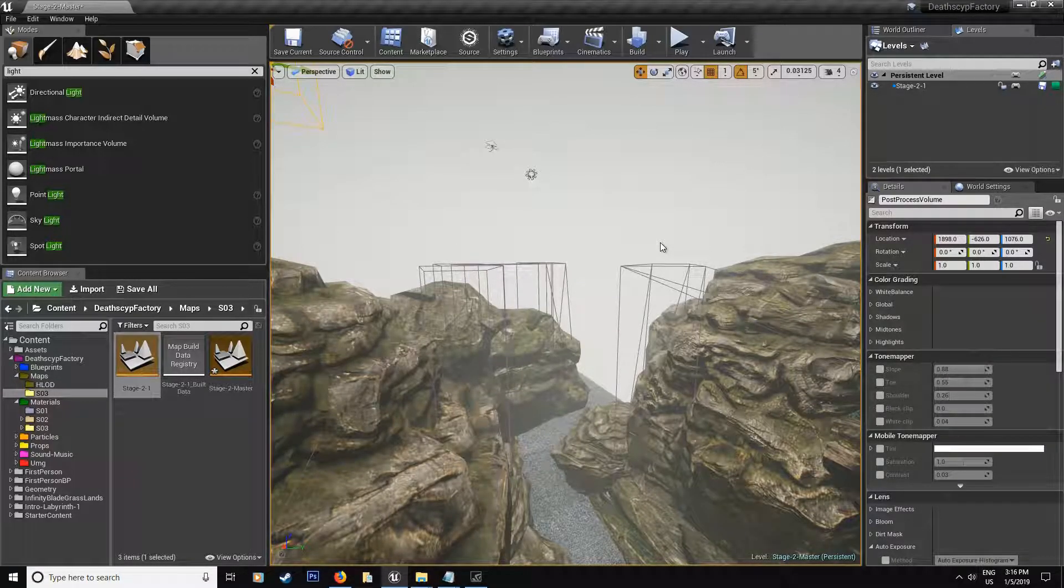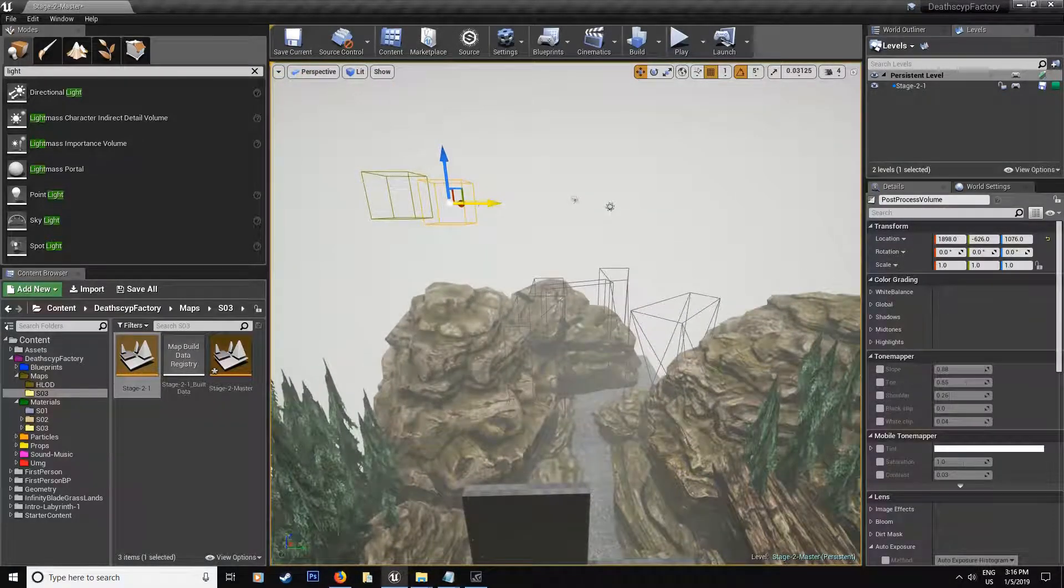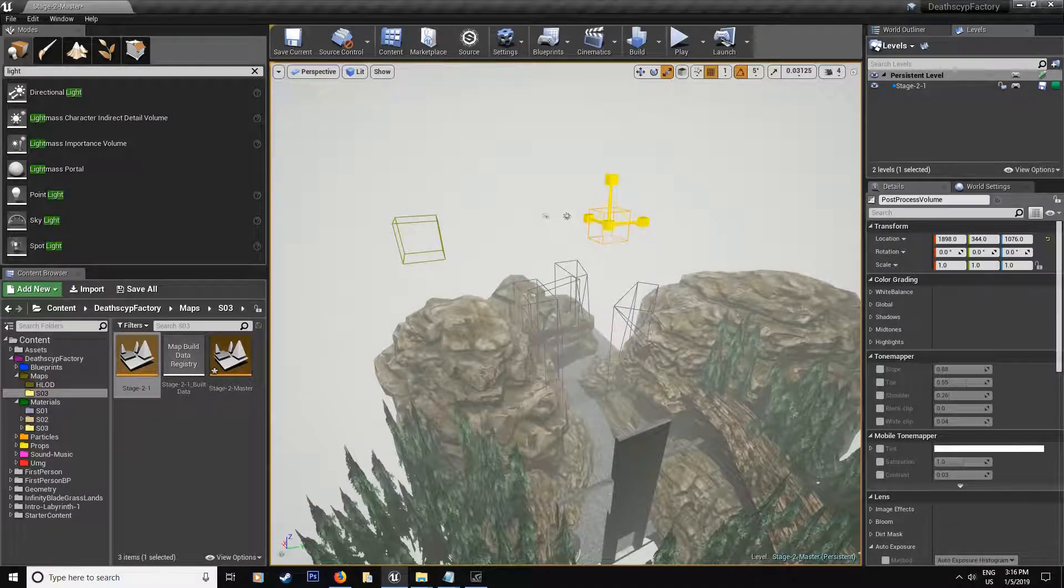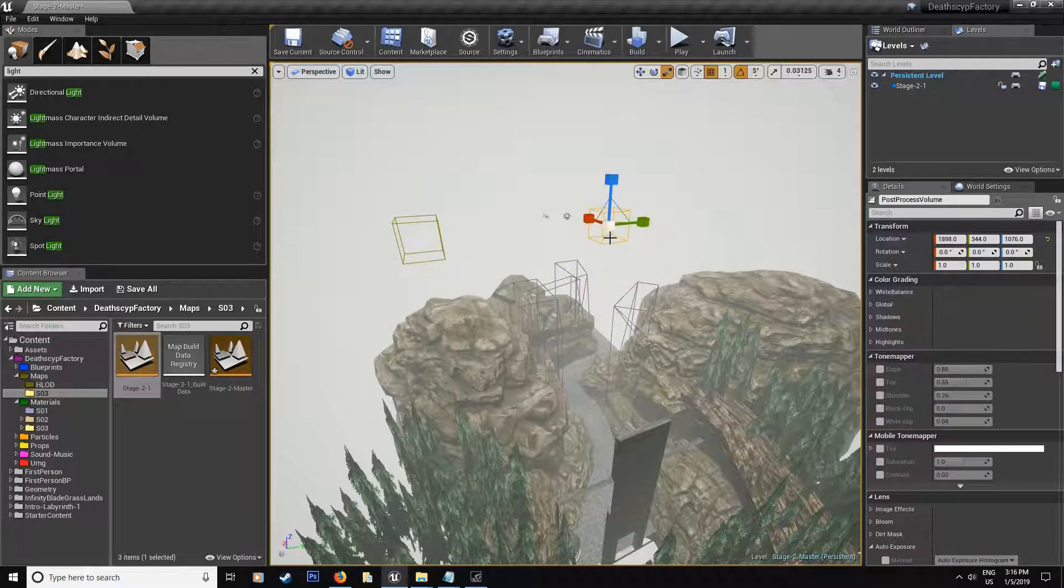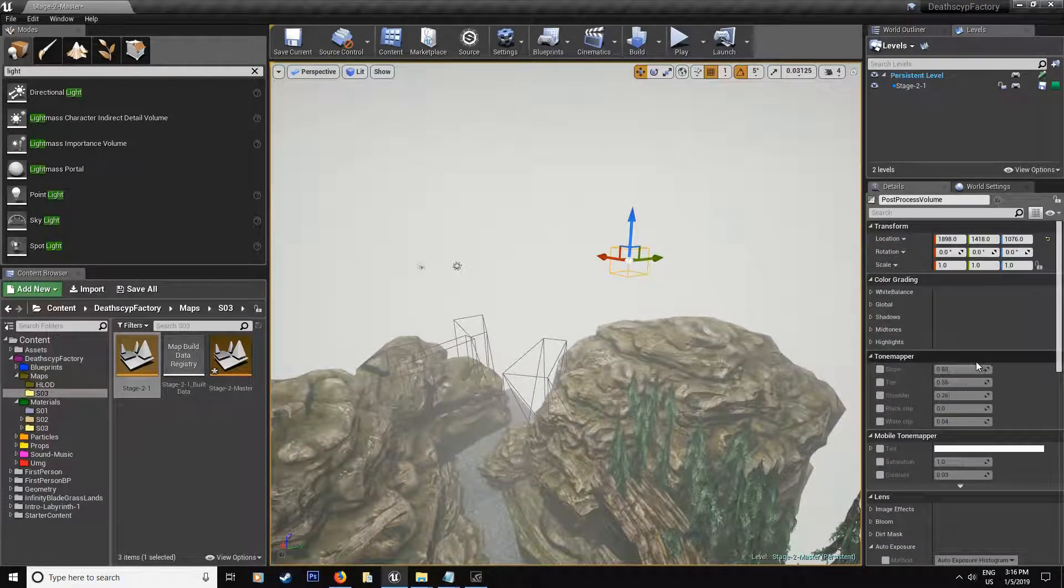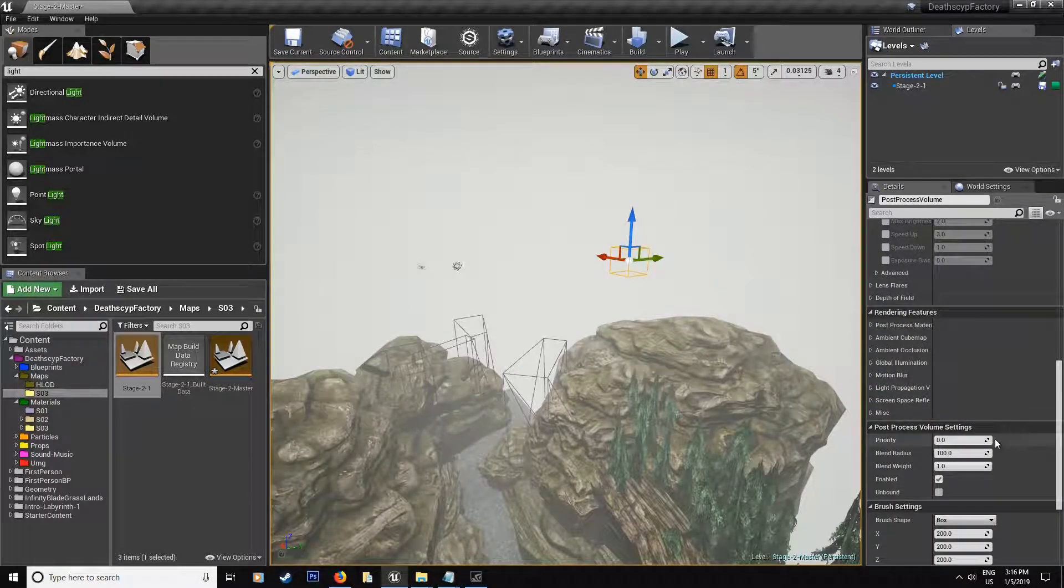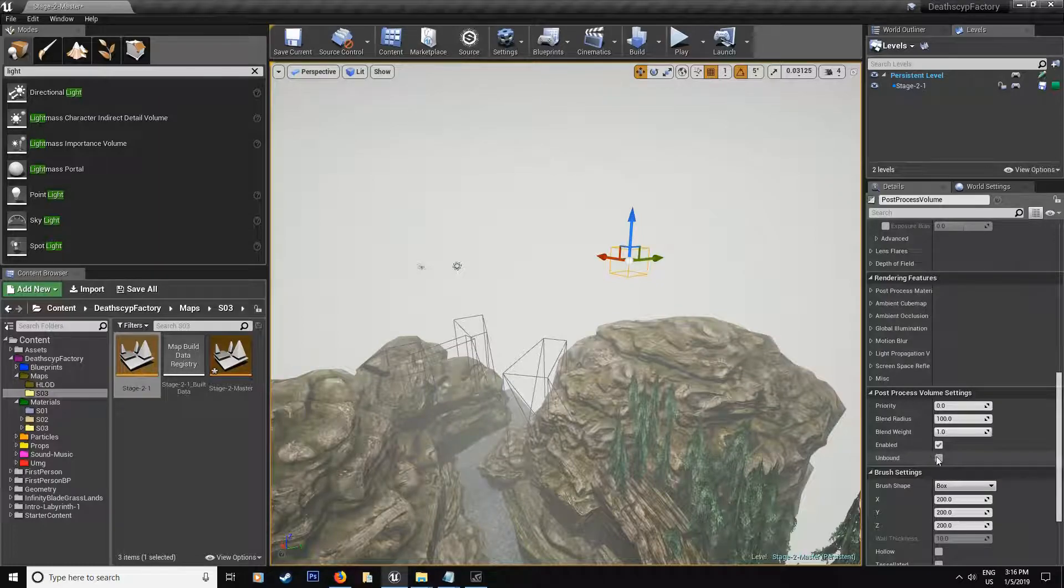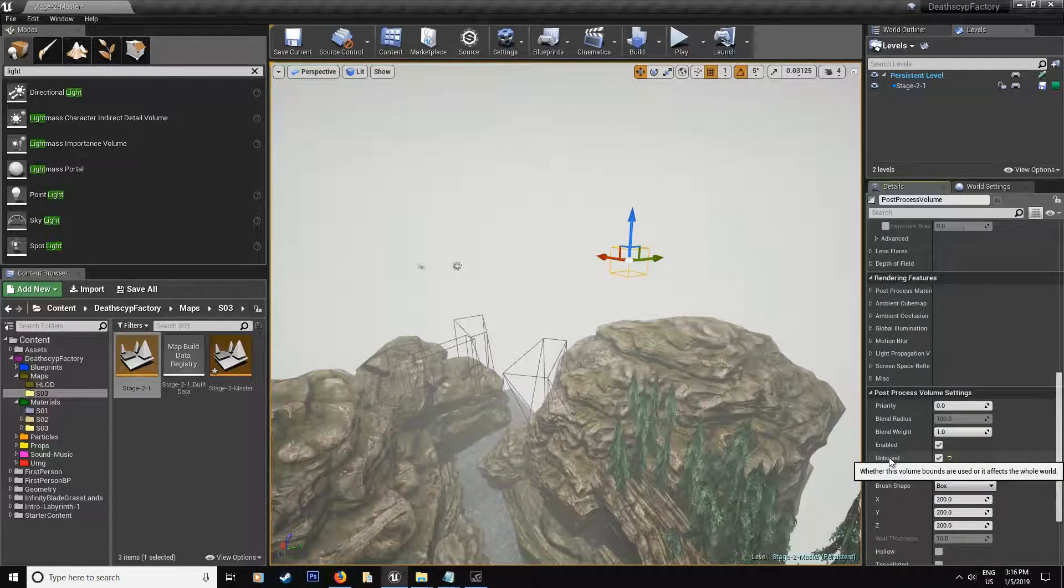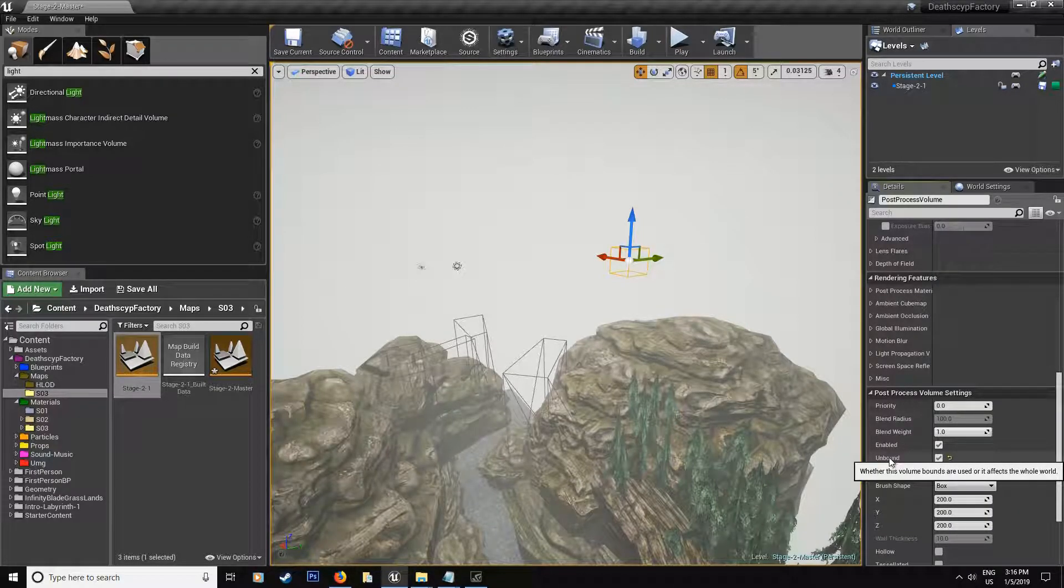So we want to remove that. And the best way is to use the post process volume. And normally what you're going to do is you're going to scale it to englobe your level, but we're not going to do that this time. Since we know that the level is going to be huge and we just want the whole level to be applied, we're just going to scroll down over here, and we're going to check the unbound over here. That way, if you read the little text over here, it says that it's going to affect our whole world.